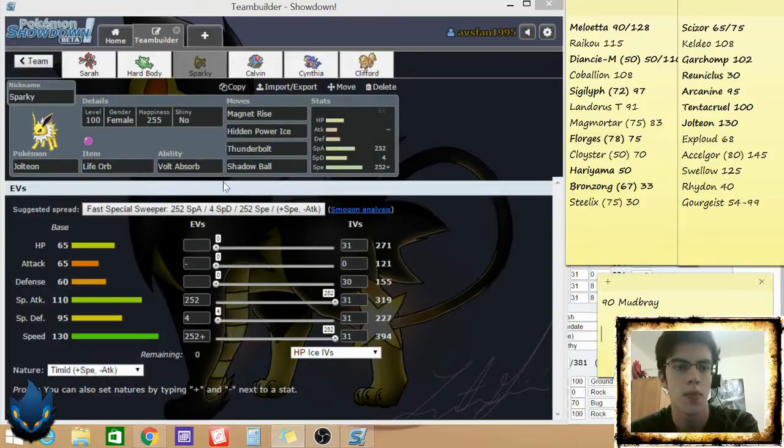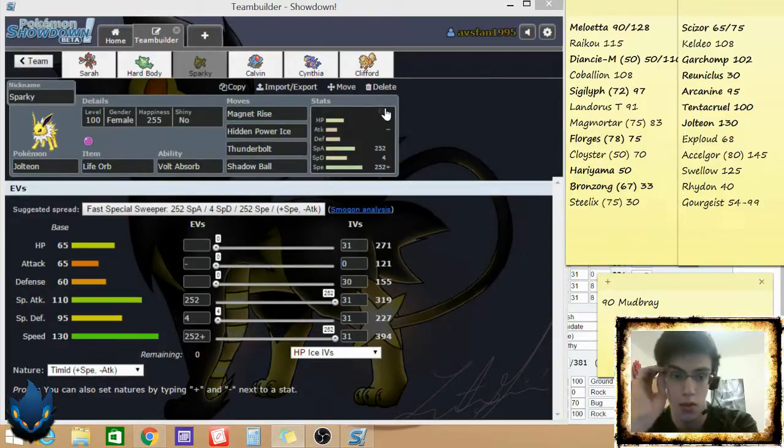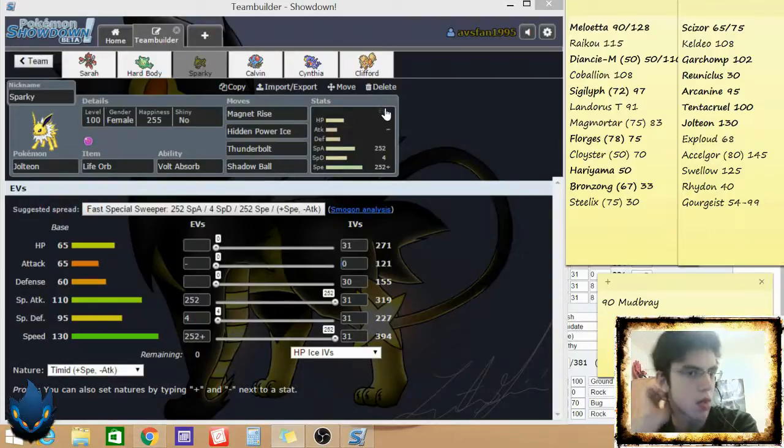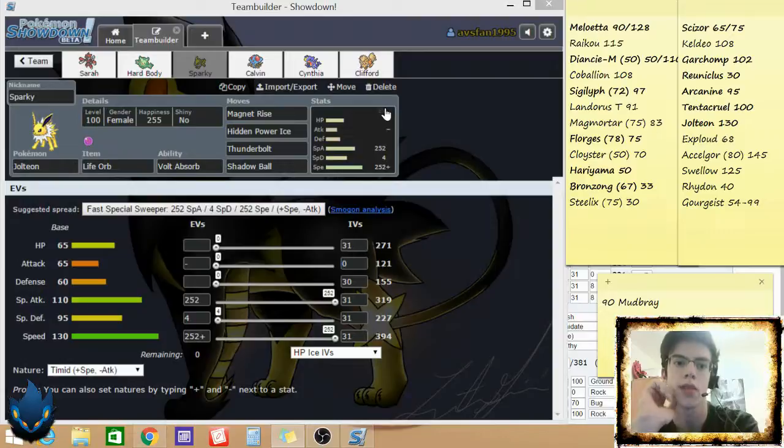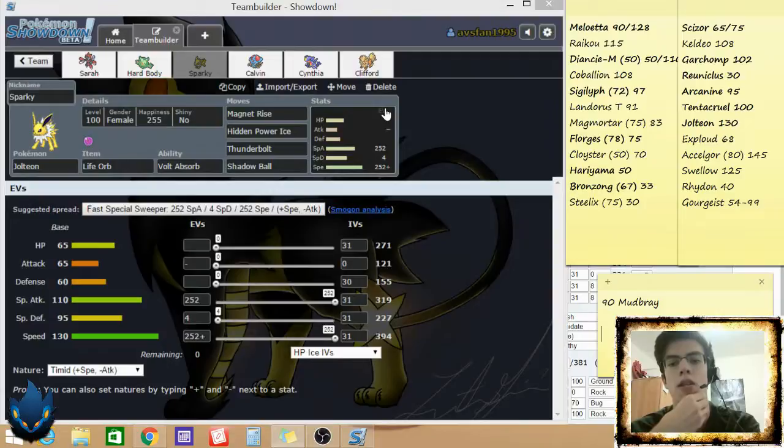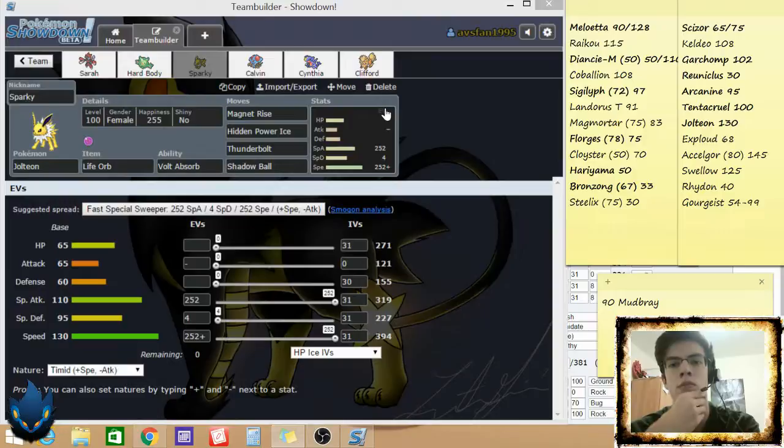Florges, it's not gonna hit, so that's gonna be a counter to it. But when Florges, if he brings Florges, it might have Hidden Power Fire. But I think if he brings Florges, I go Calvin, and I stall him out with Toxic Protect.